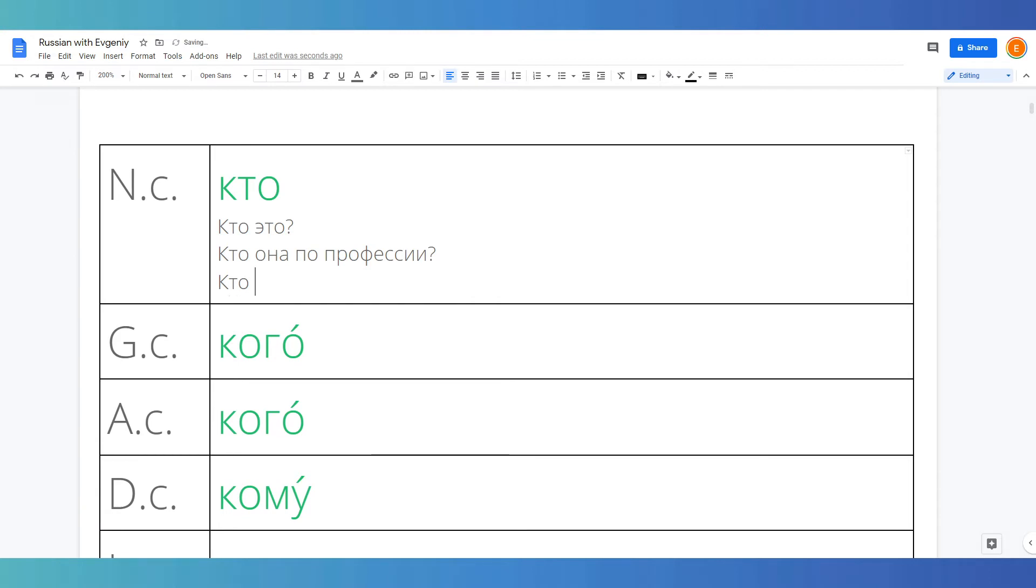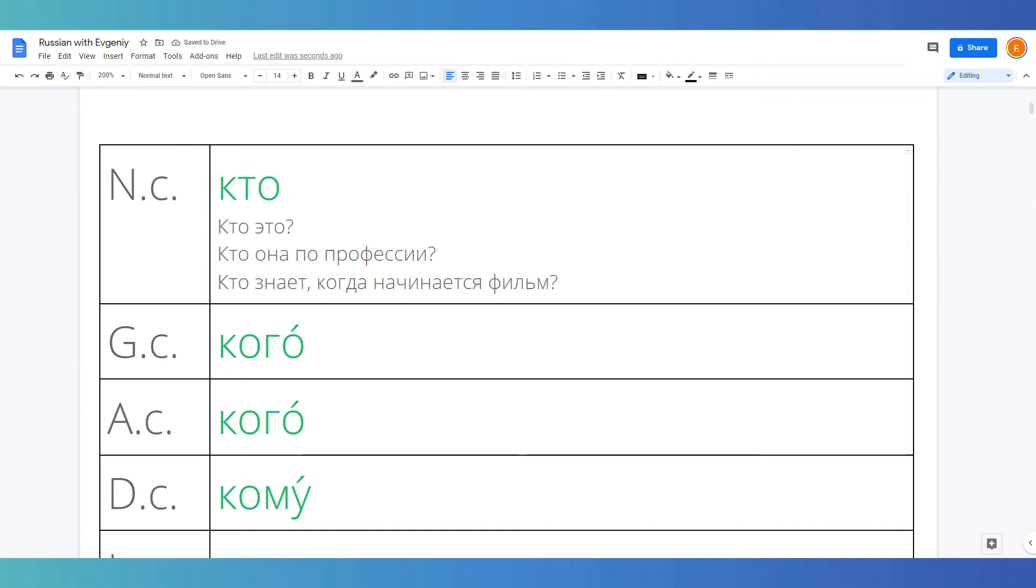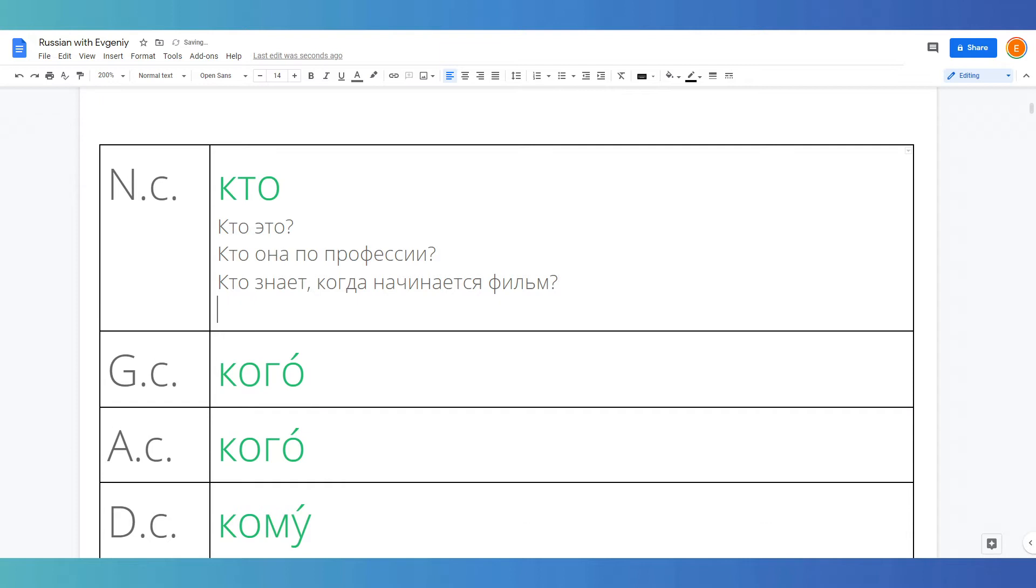Кто знает когда начинается фильм? Who knows when the film starts? Кто видел Олега? Who saw or has seen Oleg? Etc.